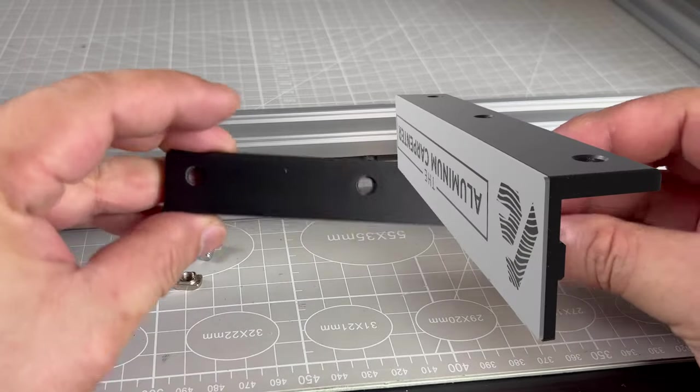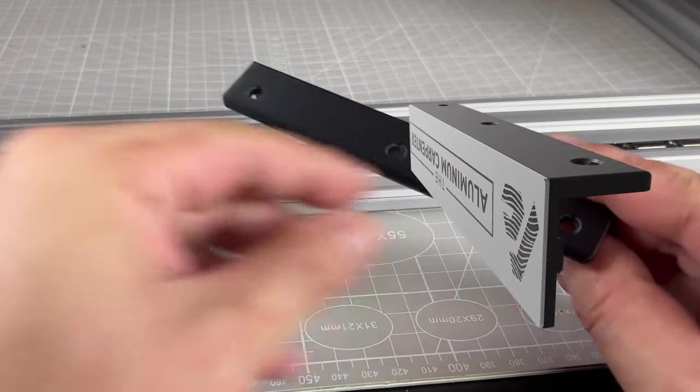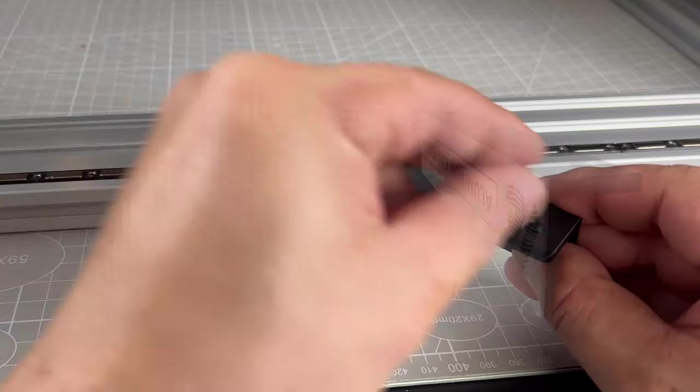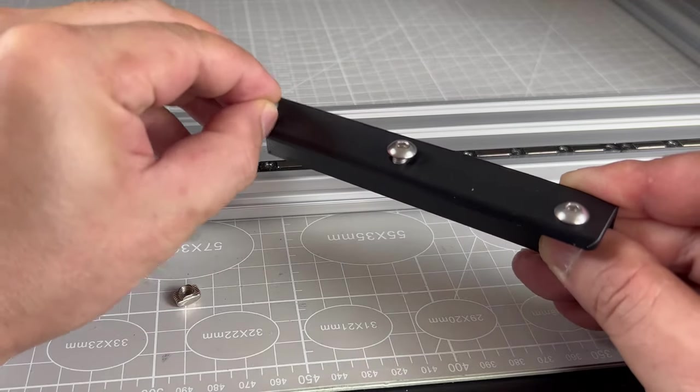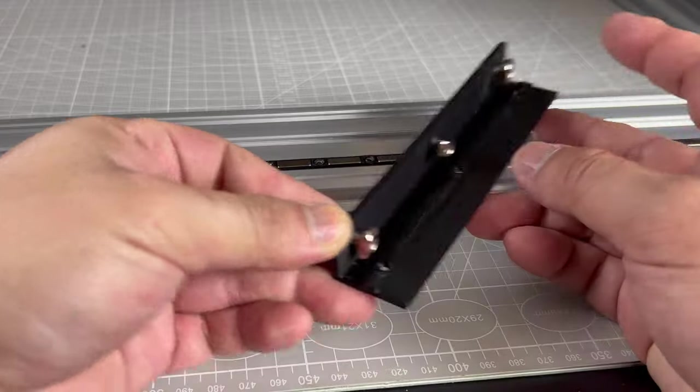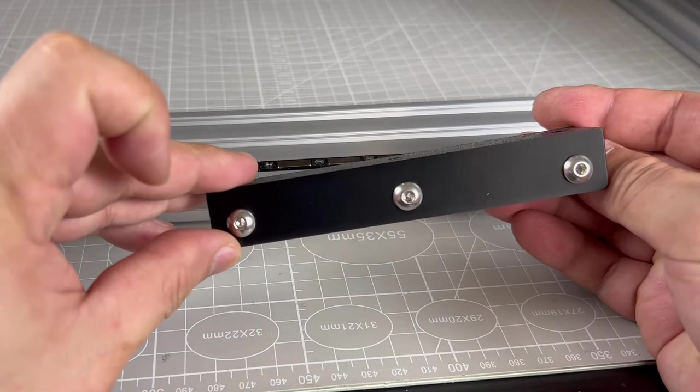This 3D printed part will hold my logo plate. The design is slightly different from the other logo plate but it works the same. This has to be installed first before the last acrylic panel can go on.